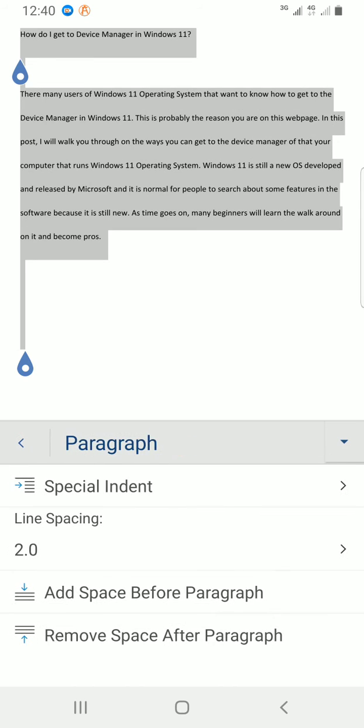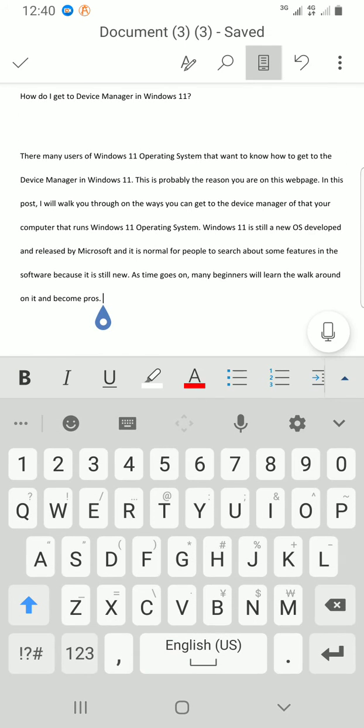As you can see, automatically the spacing of the contents of this document have changed. The text has now been double spaced. These are the few steps it takes to change line spacing in Microsoft Word mobile application.